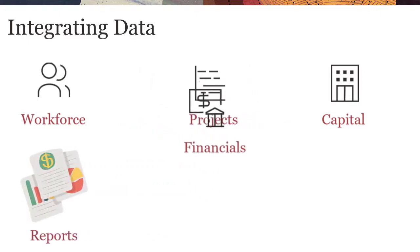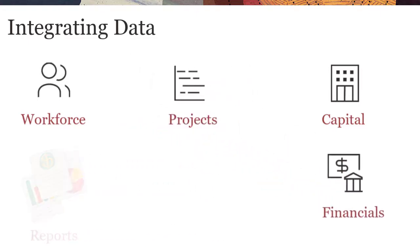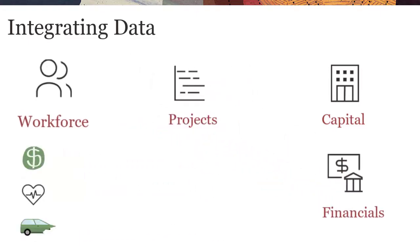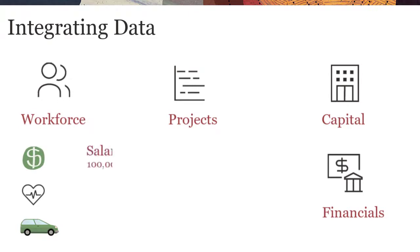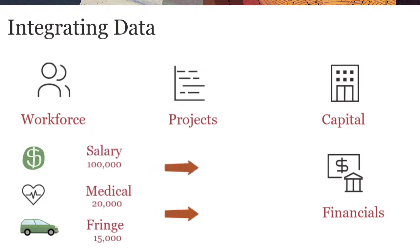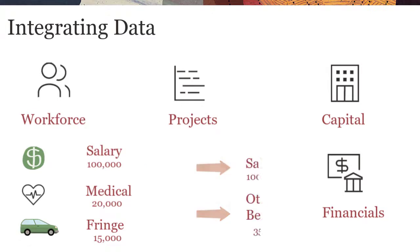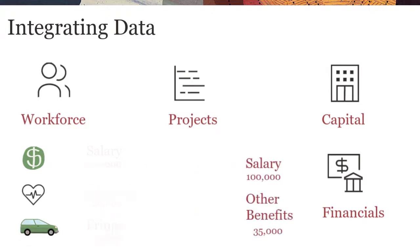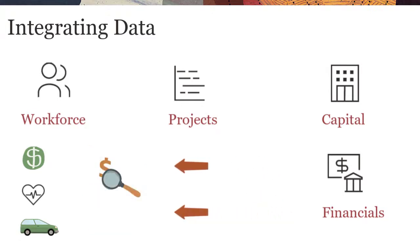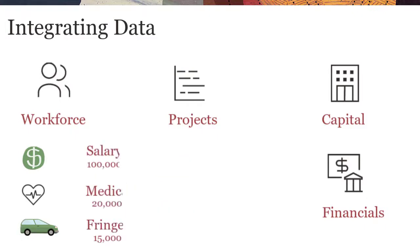For example, you can feed detailed workforce data such as salary and benefits that are defined at the job or employee level into financials summary data. From financials, you can drill to the details of the account in workforce.